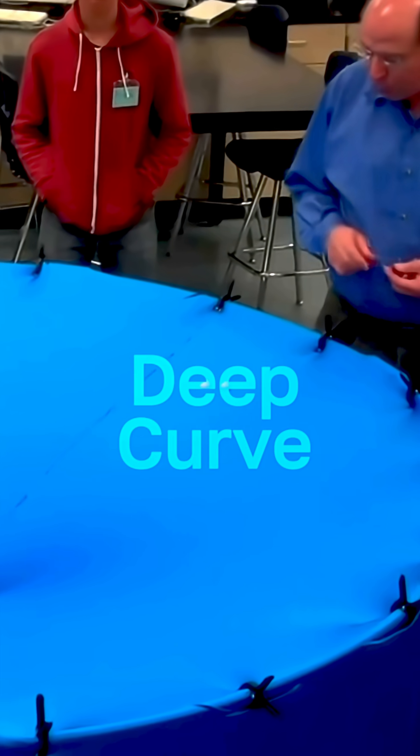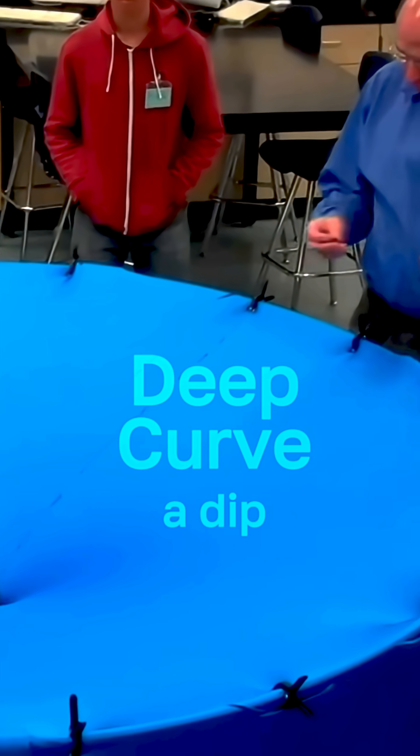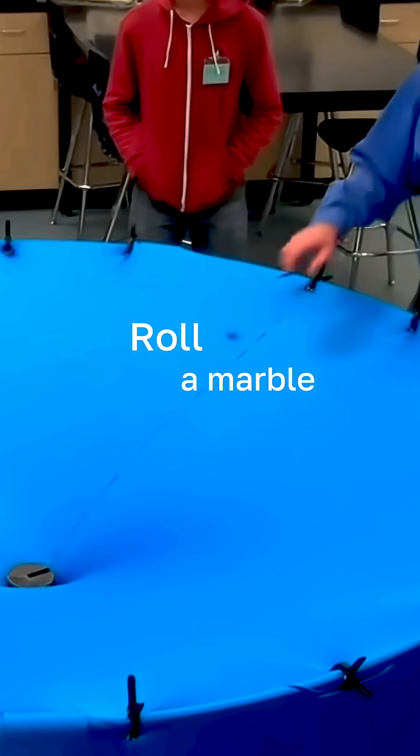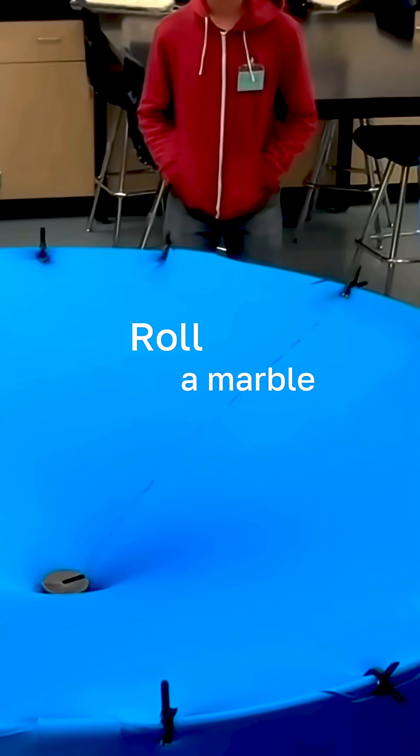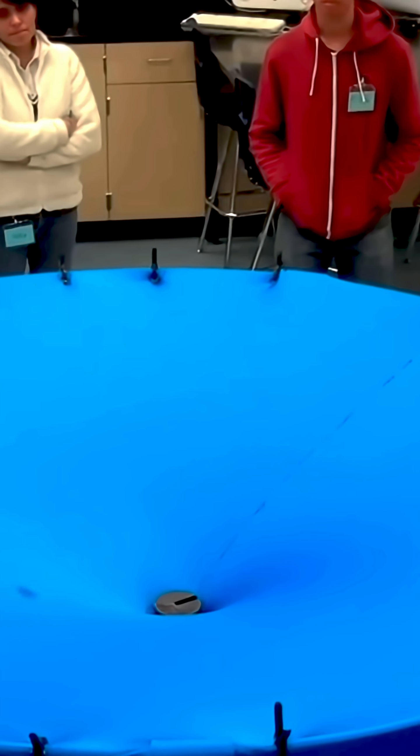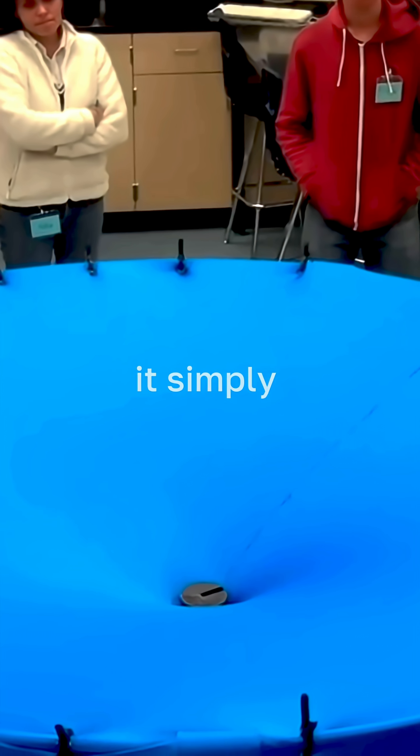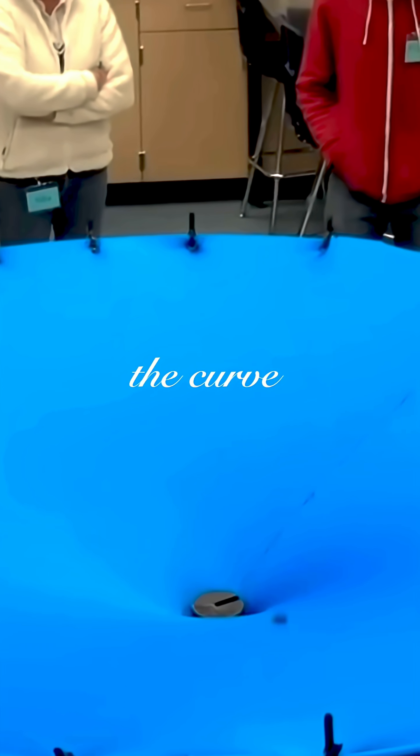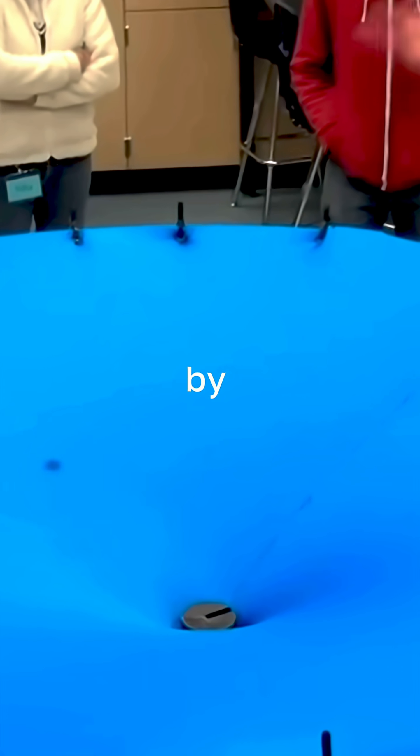It creates a deep curve, a dip. Precisely. Now roll a marble, like the Earth, nearby. It isn't pulled to the ball. It simply follows the curve created by the ball.